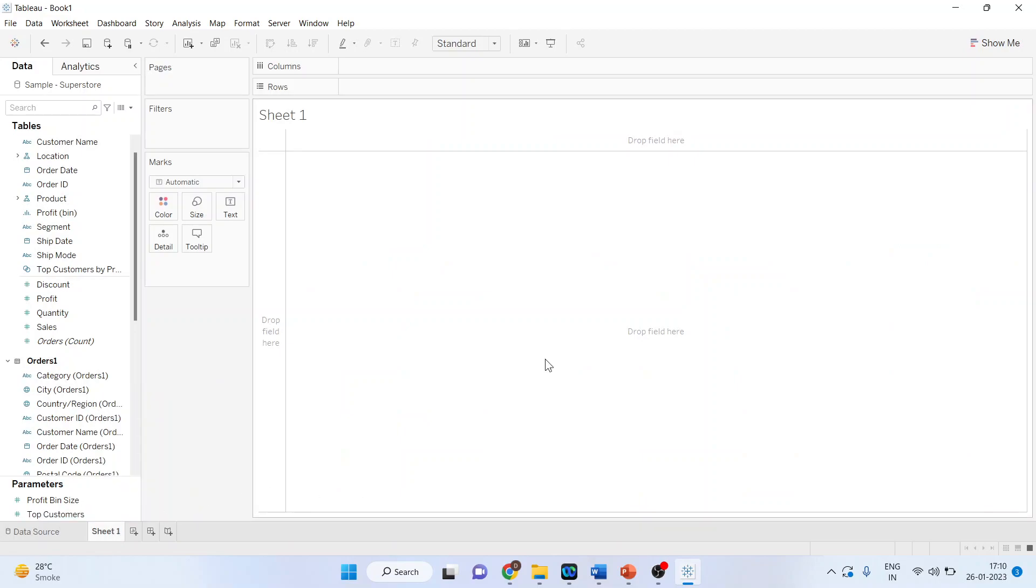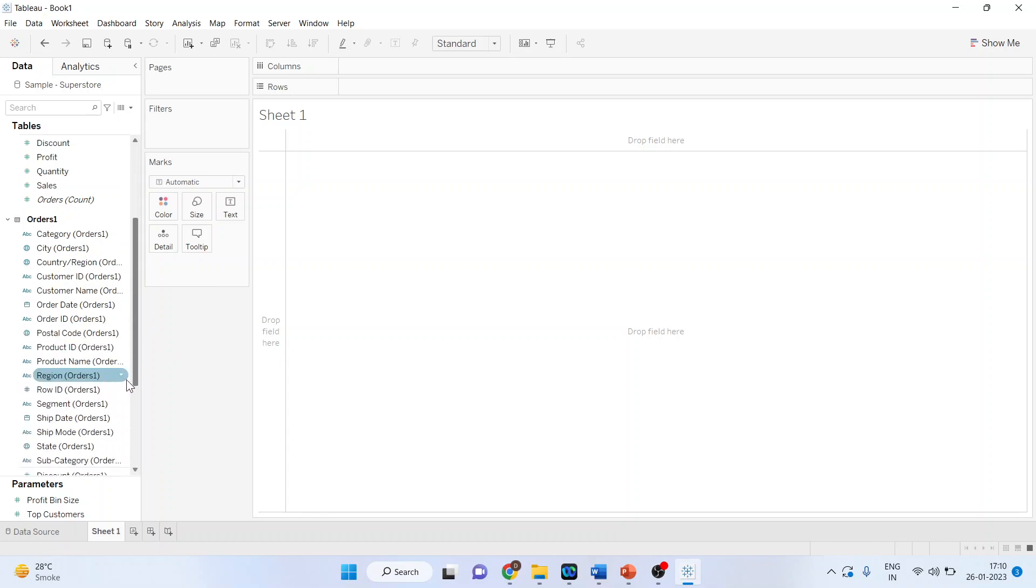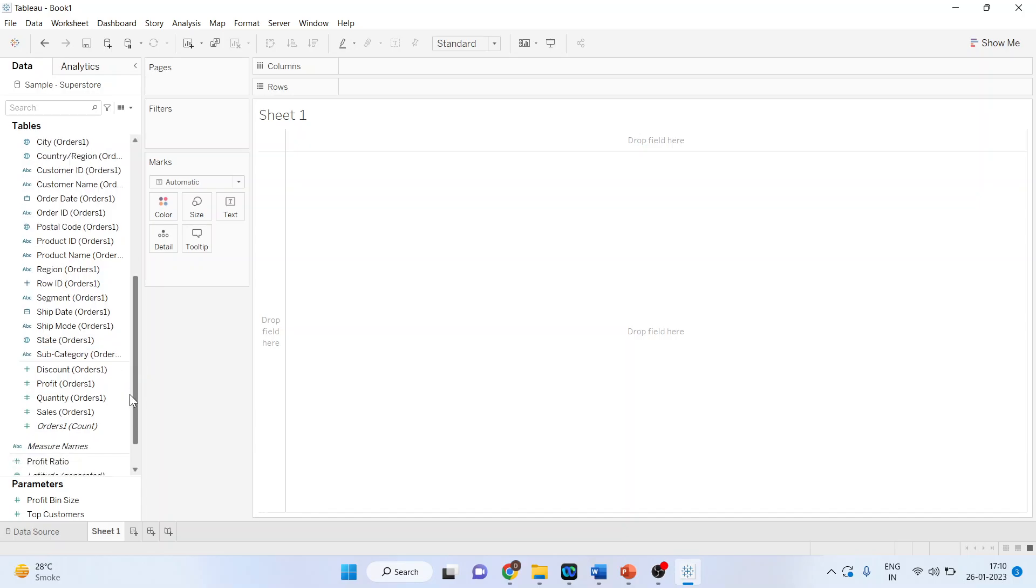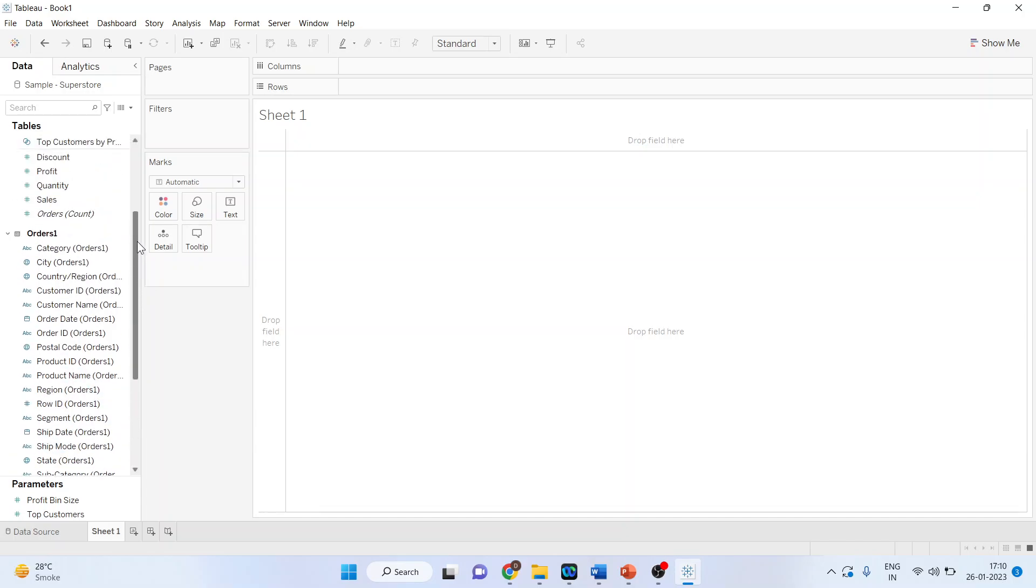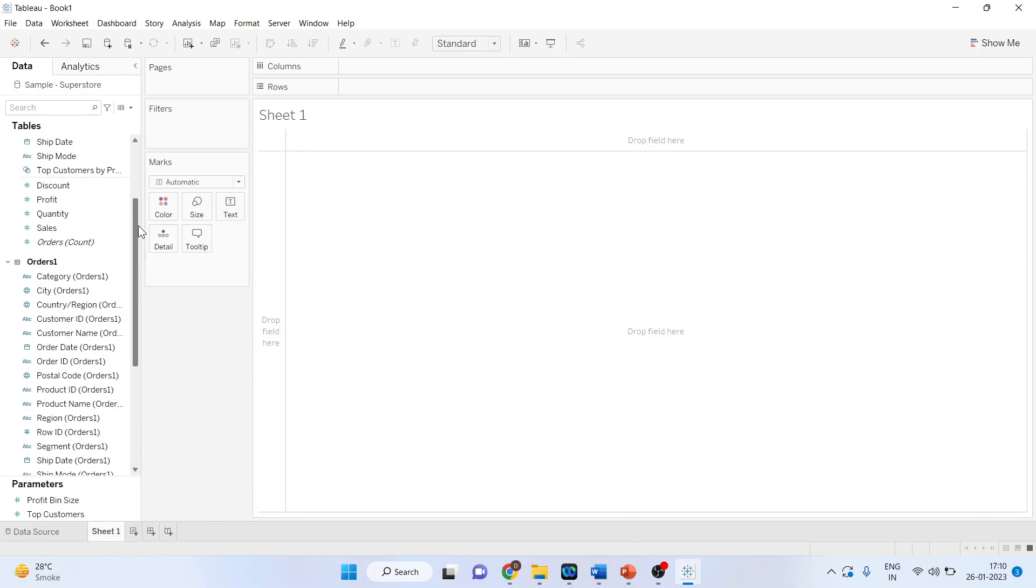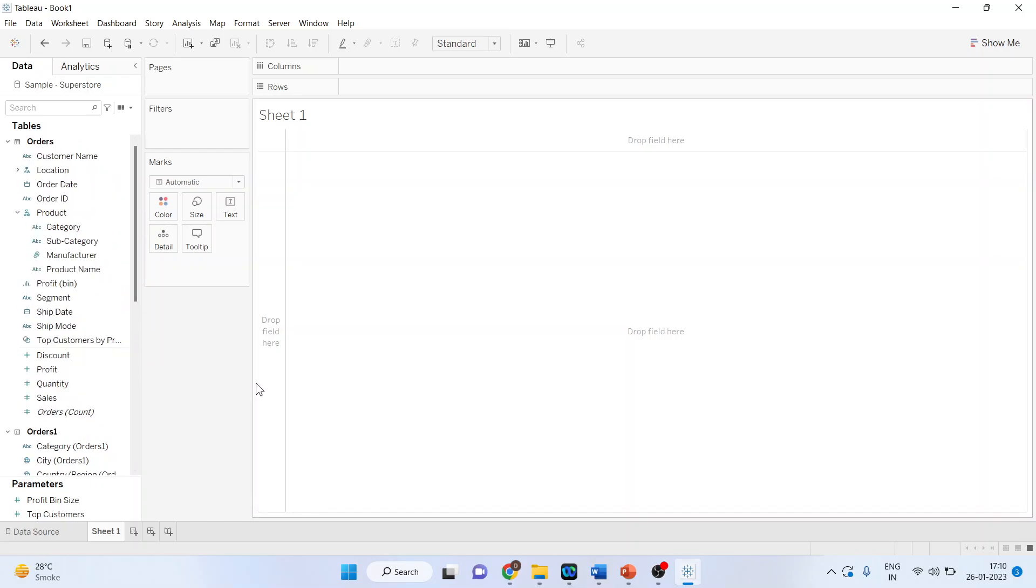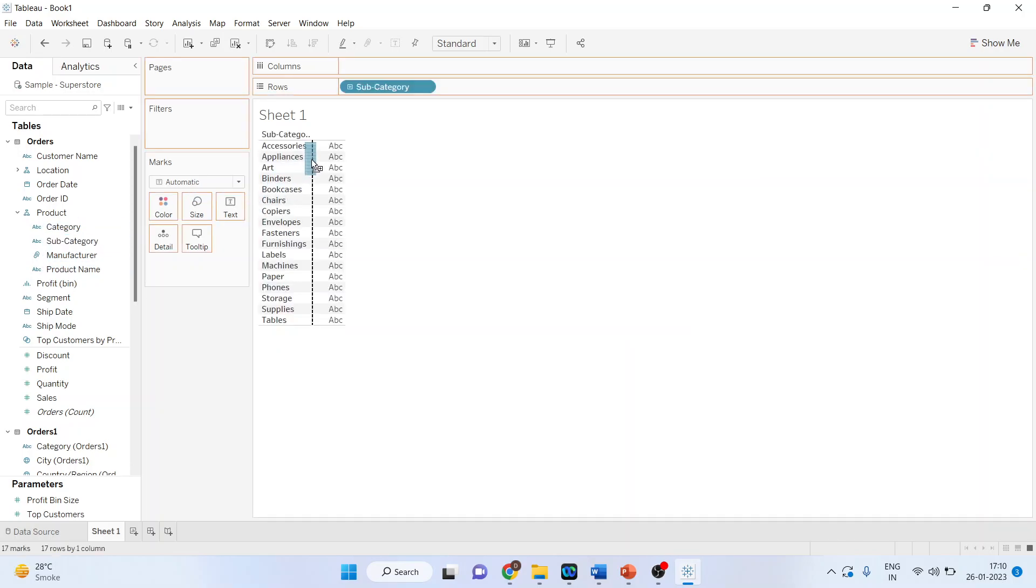Now for every dimension or measure we will have Orders and Orders 1. Pick up the subcategory, which is here - subcategory from here.